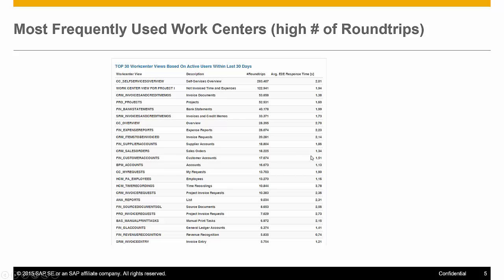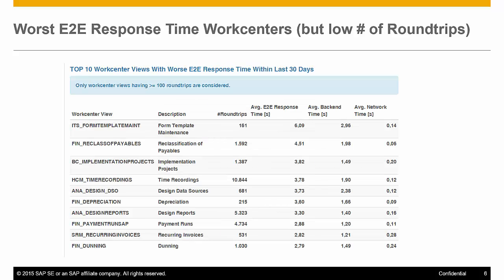We also provide customers with a list of the work center views they use most frequently and the corresponding end-to-end response times — important information to assess how fast or slow the system is. We also share which are the 10 worst work centers. For example, form template maintenance: someone working on print forms had six seconds response time, which is not great, but it is a very backend-heavy job working with a lot of metadata, so it is acceptable. Time recording, however, had 10,000 dialogue steps at about four seconds — that is too slow, and that is an area where I would sit down with the customer to discuss what can be done.